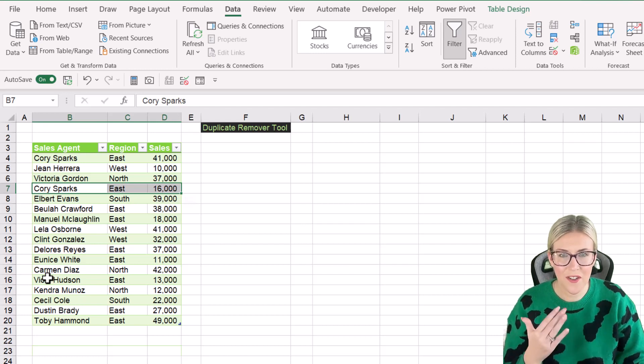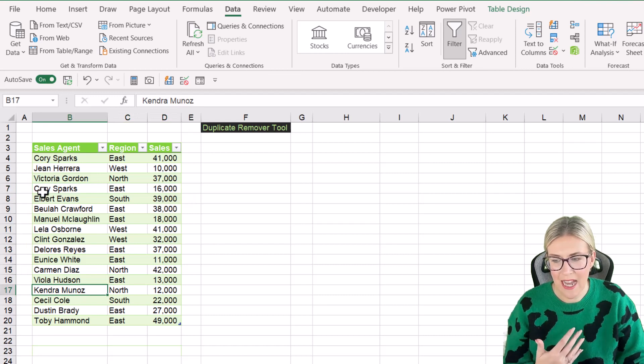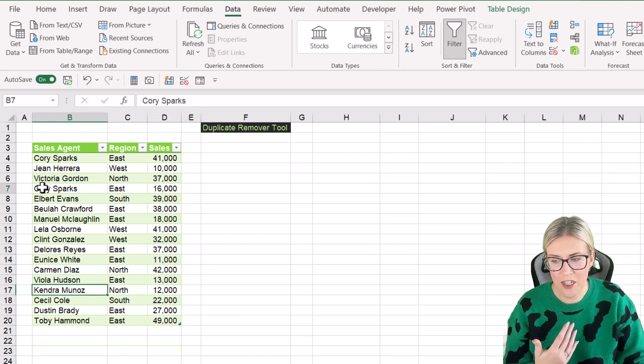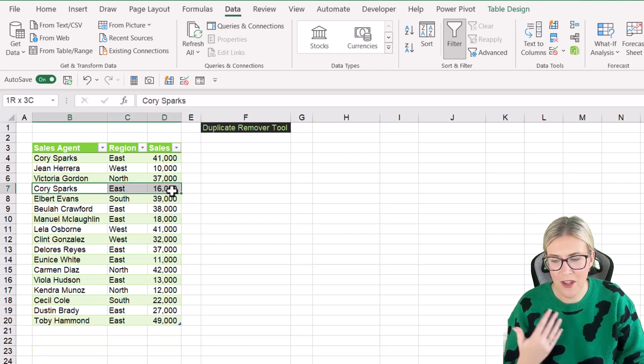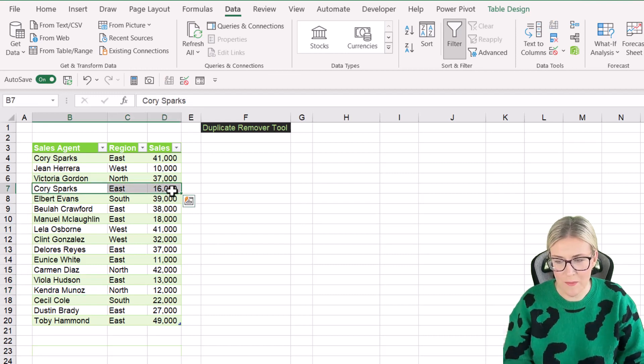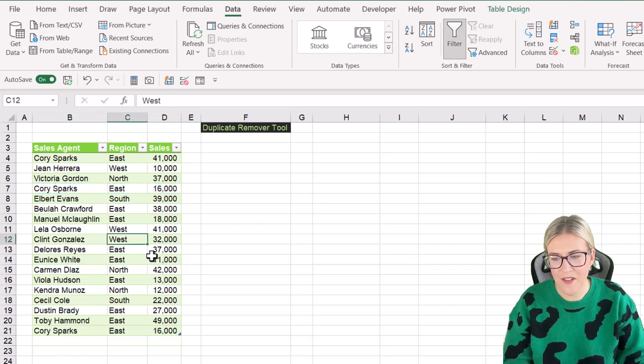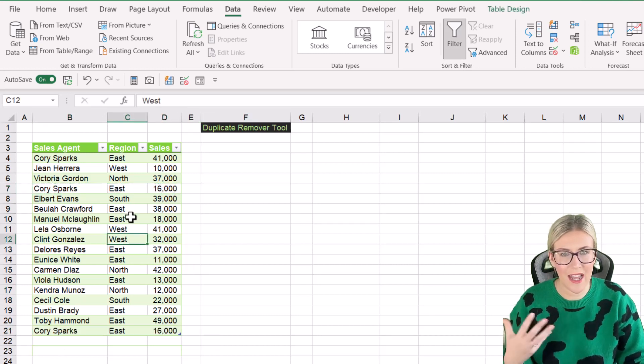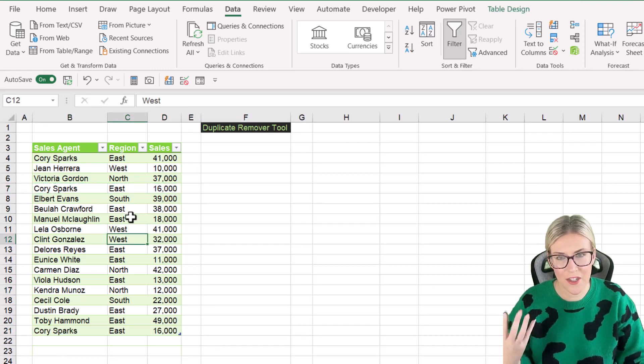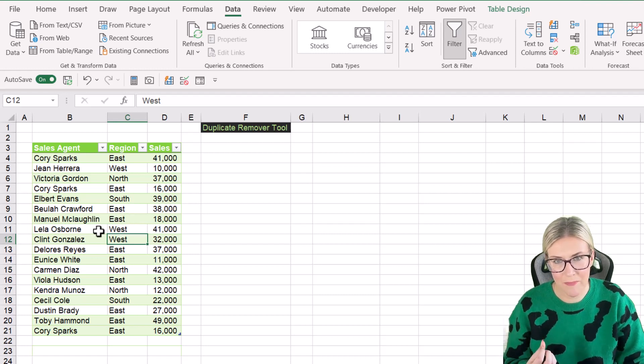Now the disadvantage of this method is if I was to add another duplicate onto the bottom, so if I select Cori Spark, let's control C and just paste him onto the bottom, it's not going to recognize that that new record is a duplicate and it's not going to remove it.